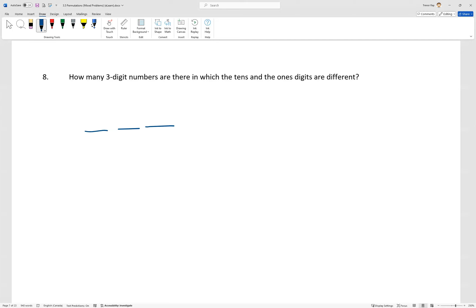Now, in order to be a three-digit number, it can't start with a zero, because if it starts with a zero, then we actually have a two-digit number. 075 is just 75. So if it's not a zero, there are nine options. It can be one through nine.